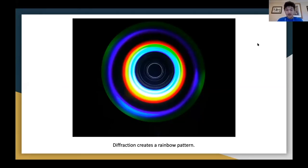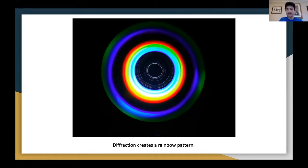Here's another thing that waves can do: it's called diffraction. It's basically how waves, when they encounter a small slit, small hole, edge, or corner, can bend and produce really cool patterns. This is a diffraction pattern produced from light, and it shows up as a rainbow.